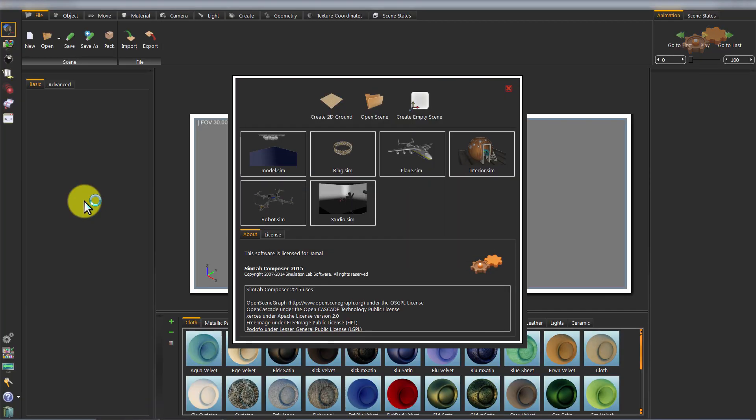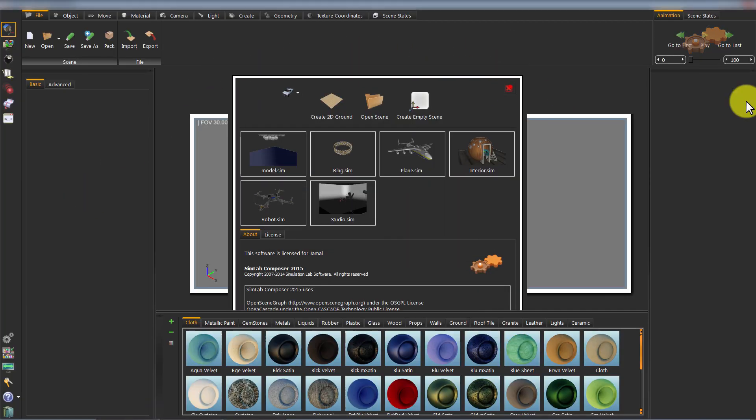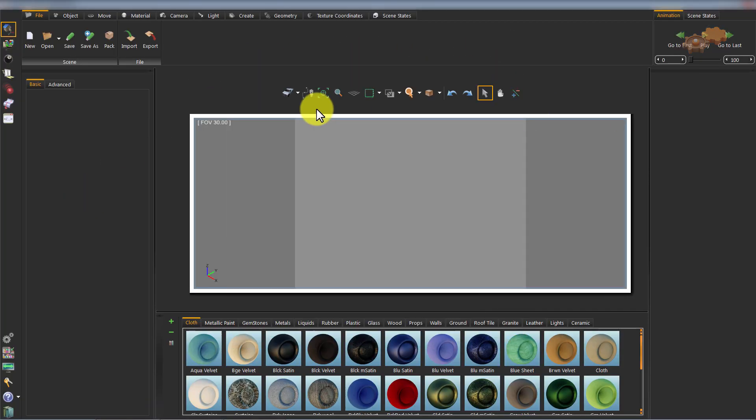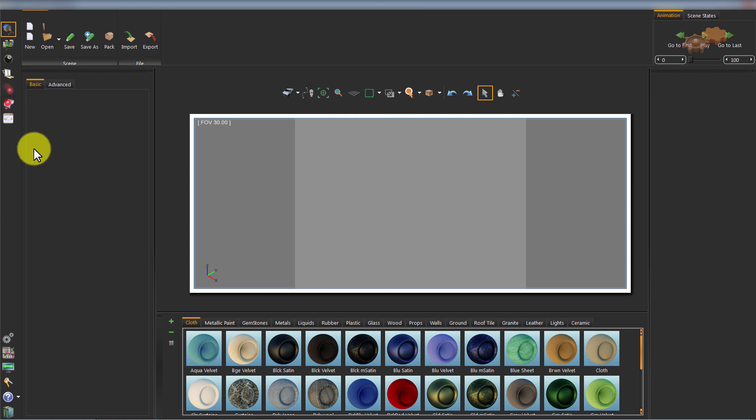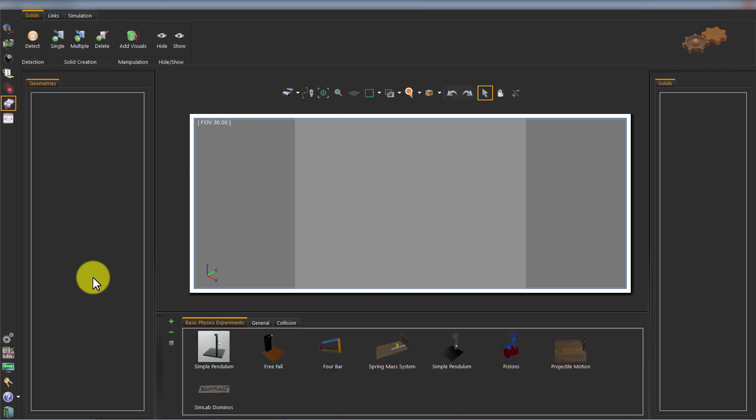After running the SimLab Composer, let's switch to the simulation workbench. Double click or drag and drop dominoes from the model's library into the 3D area.